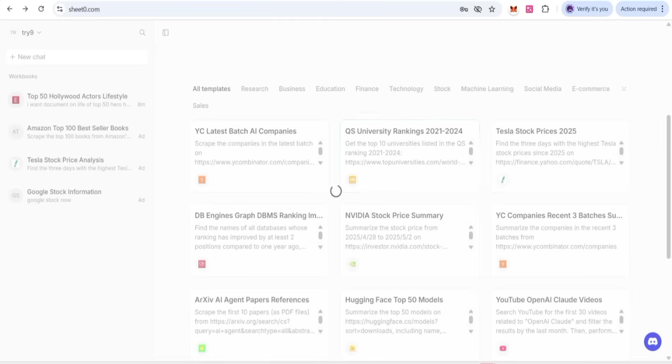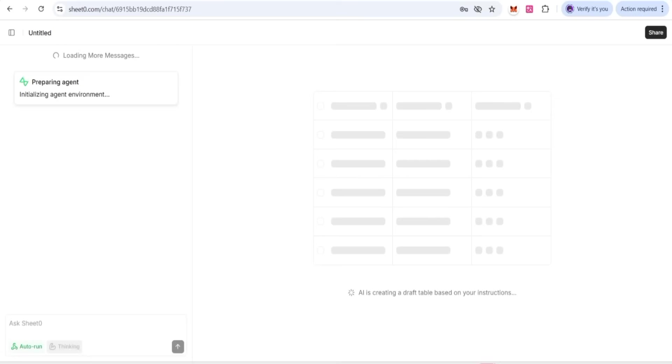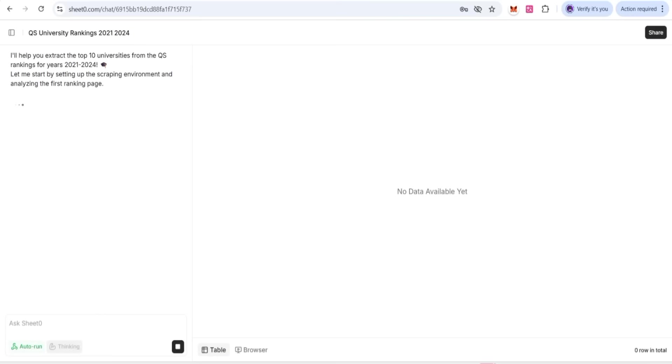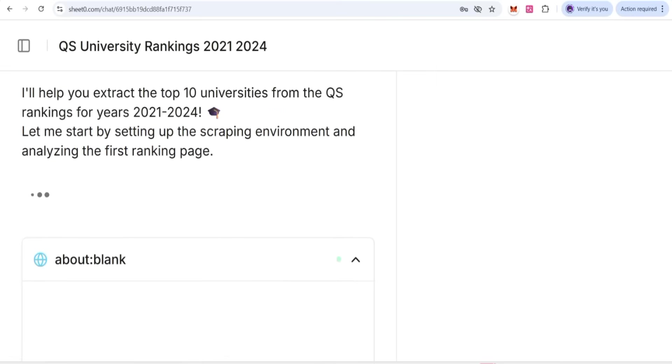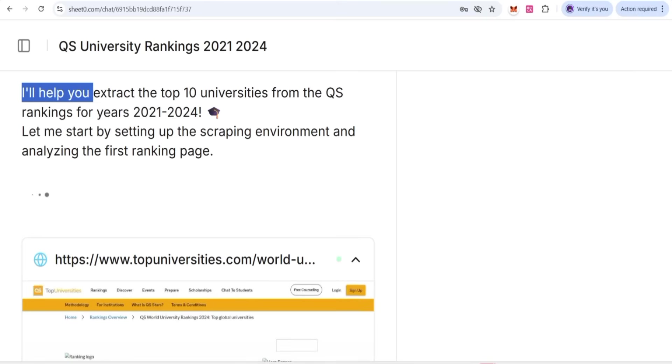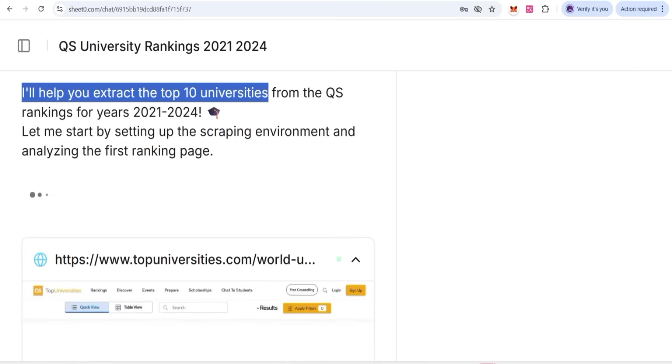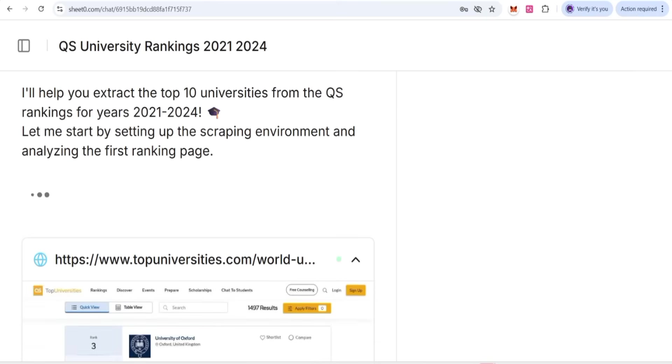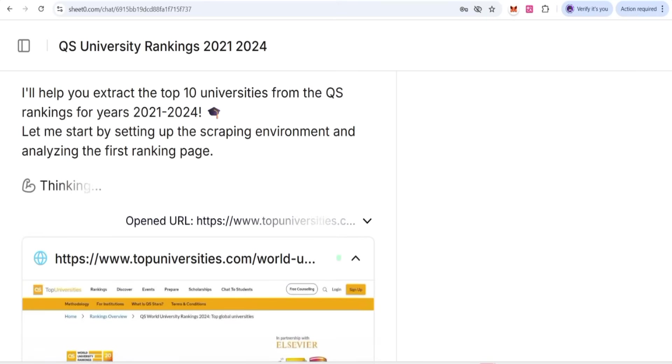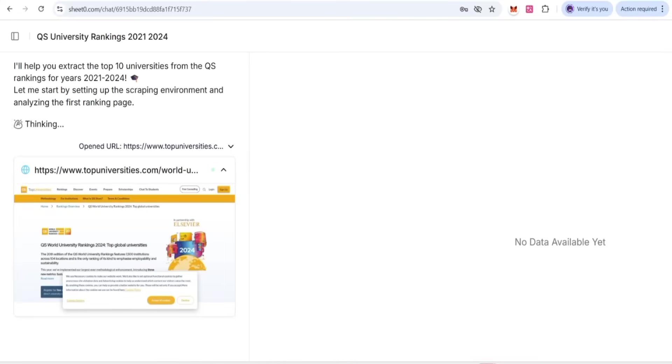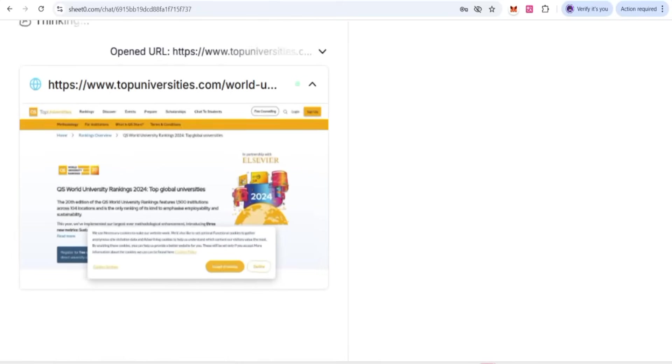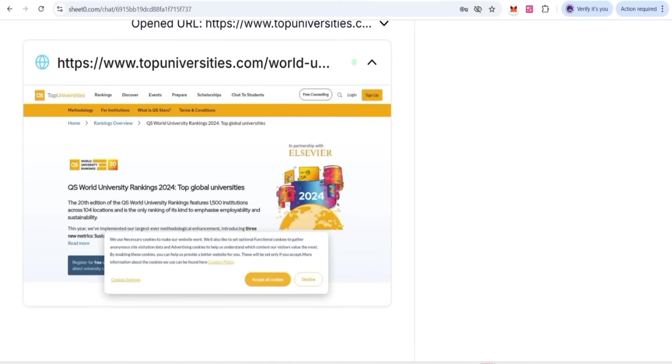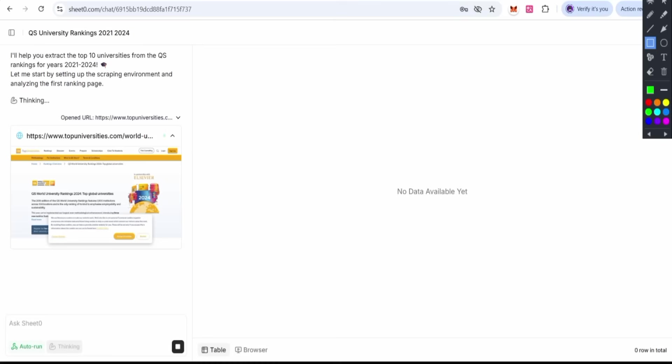You can check how this is working. This time I have chosen a template about top 10 universities from the QS ranking 2021 to 2024. The ranking list URL is attached. You can check how this is going to start their work, and very soon this will compile the whole data and our final result will be shown on this plate.